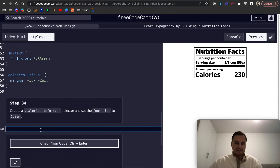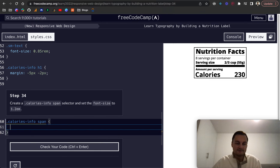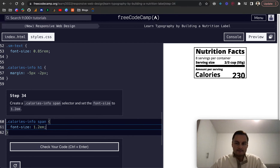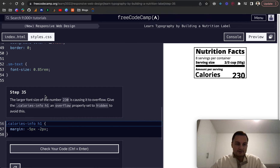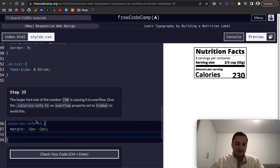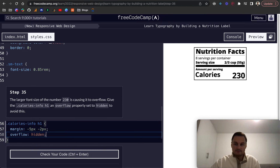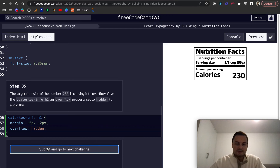Step 34: create a .calories-info span selector — a span within the calories-info element — and set the font-size to 1.2rem. As you can see, the larger font size of the number 230 is causing it to overflow. So give the calories-info h1 an overflow property set to hidden to avoid that.